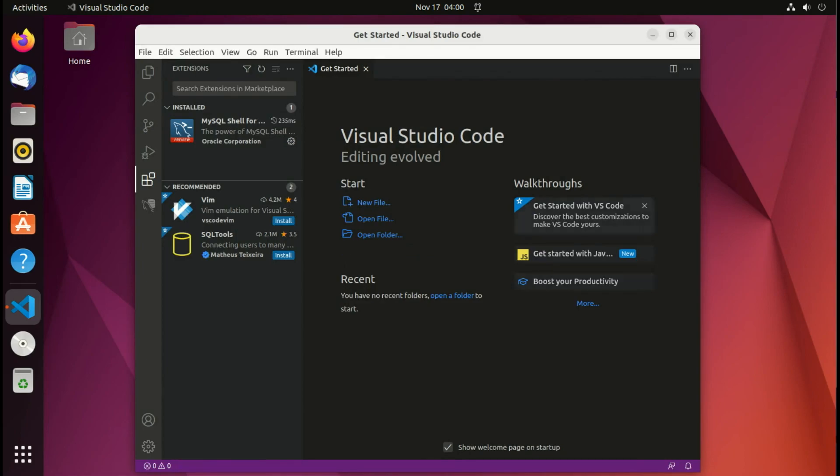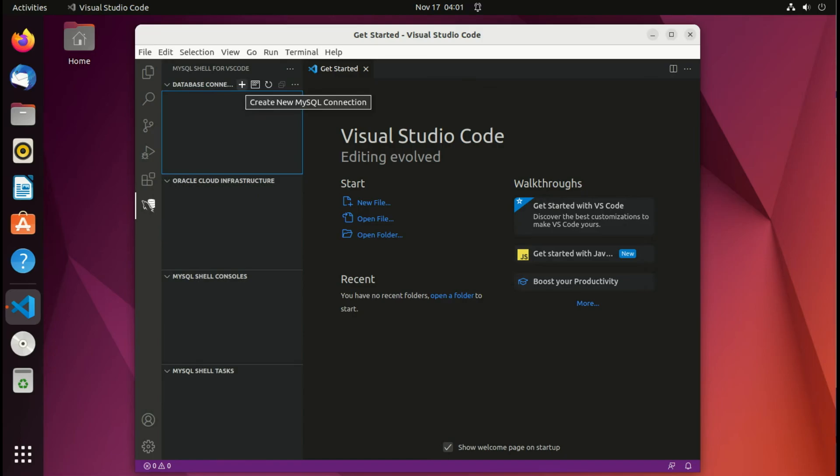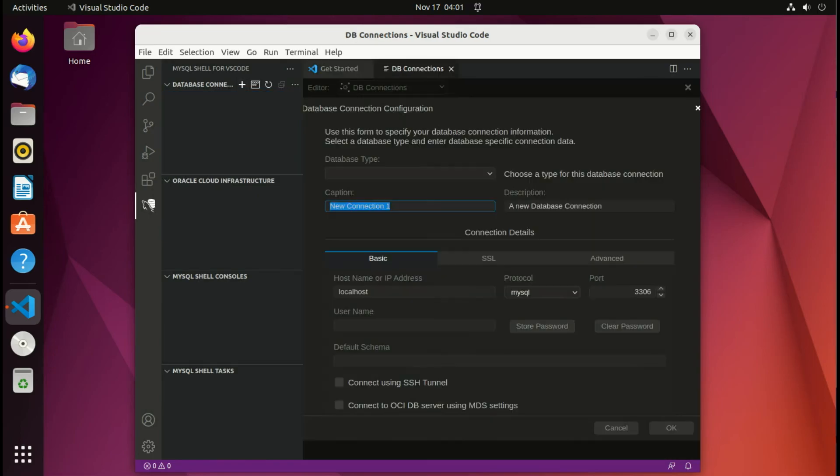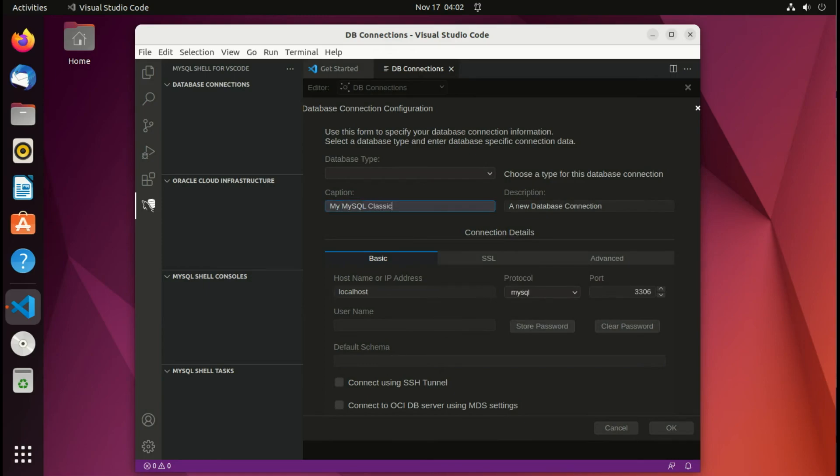Now that it's installed, we have a new icon here on the left. We can click it. We can create a new database connection. I will give it a name. I will call it MyMySQL. Hostname is localhost, protocol MySQL, port 3306. So I will call it MyMySQL classic protocol.